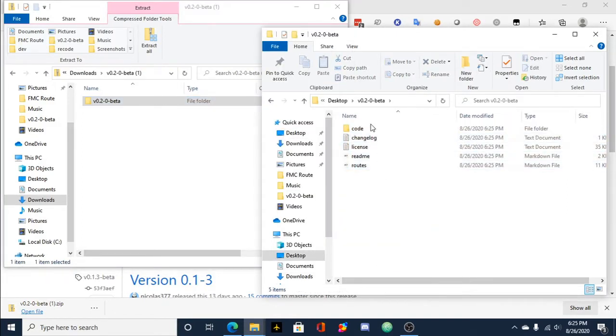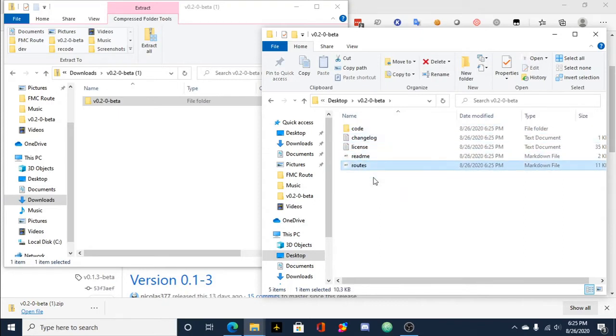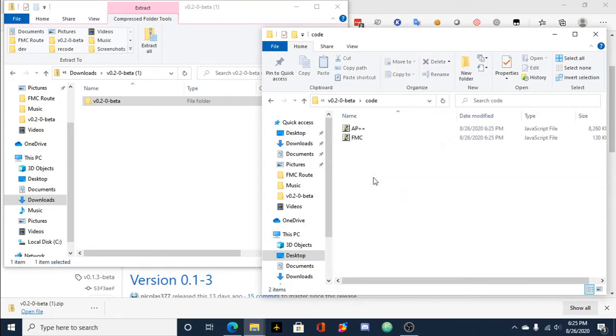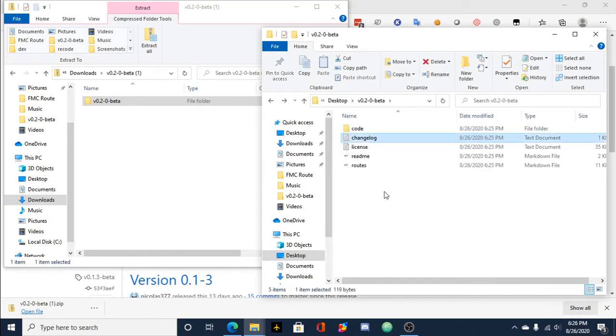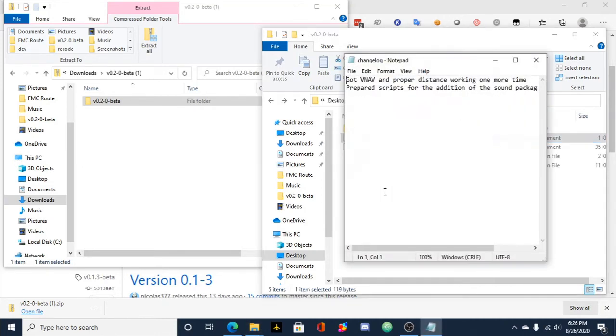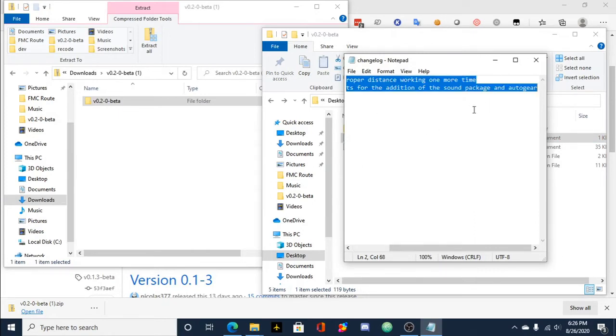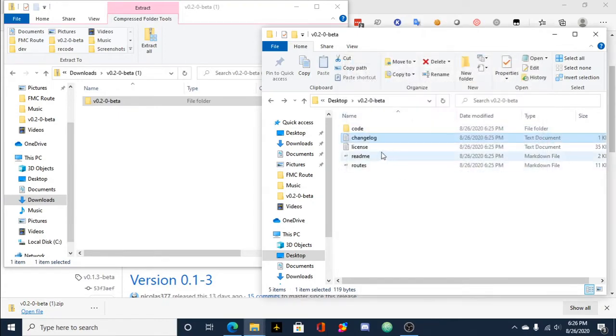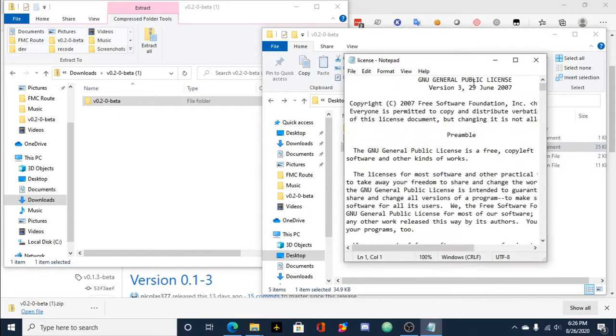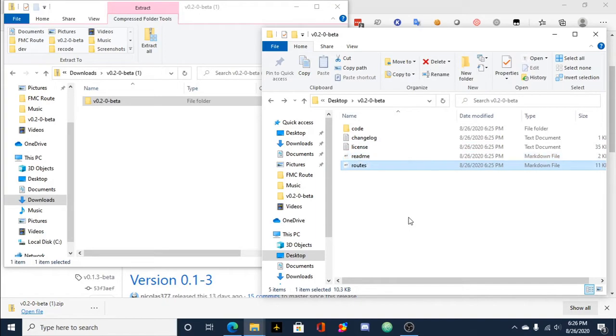So we'll open that up and as you can see there's code, changelog, license, readme, and routes. So code obviously has the actual code that you'll put into Tampermonkey. Changelog is a text file, so it's just what's changed this release around. And license, which we use GNU general public.